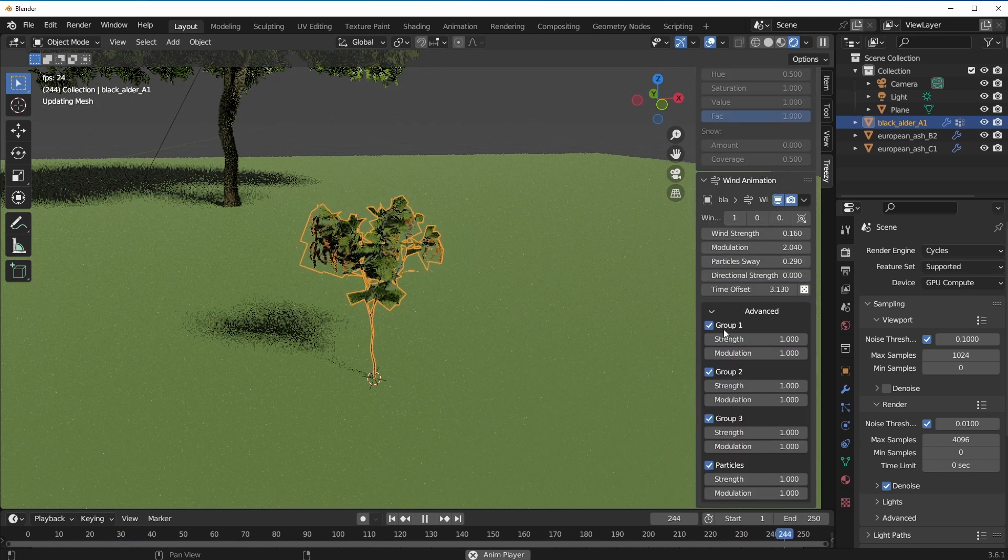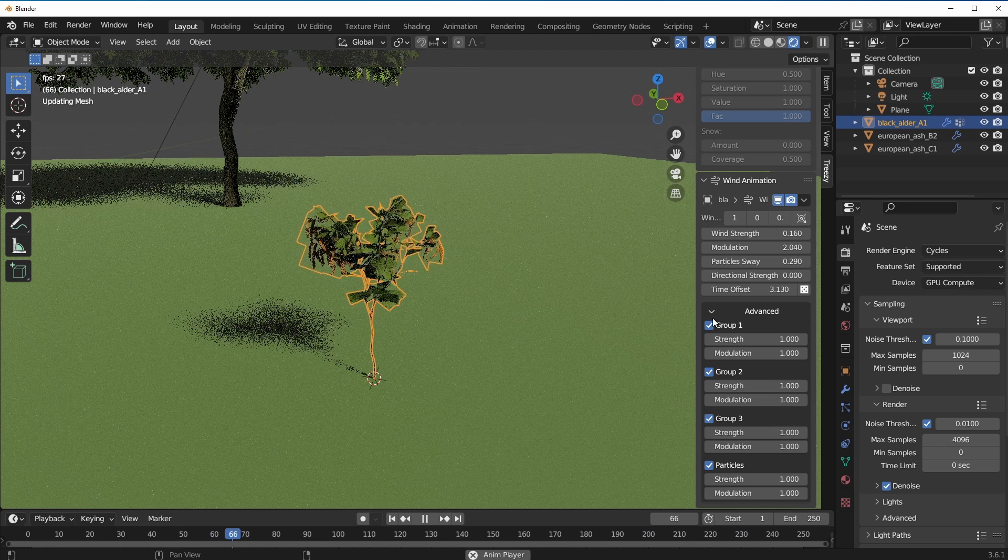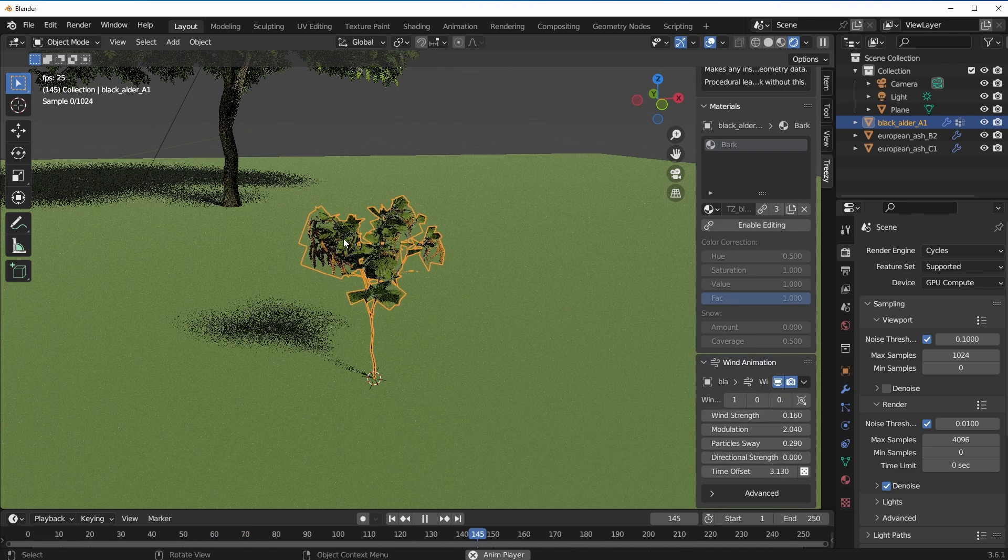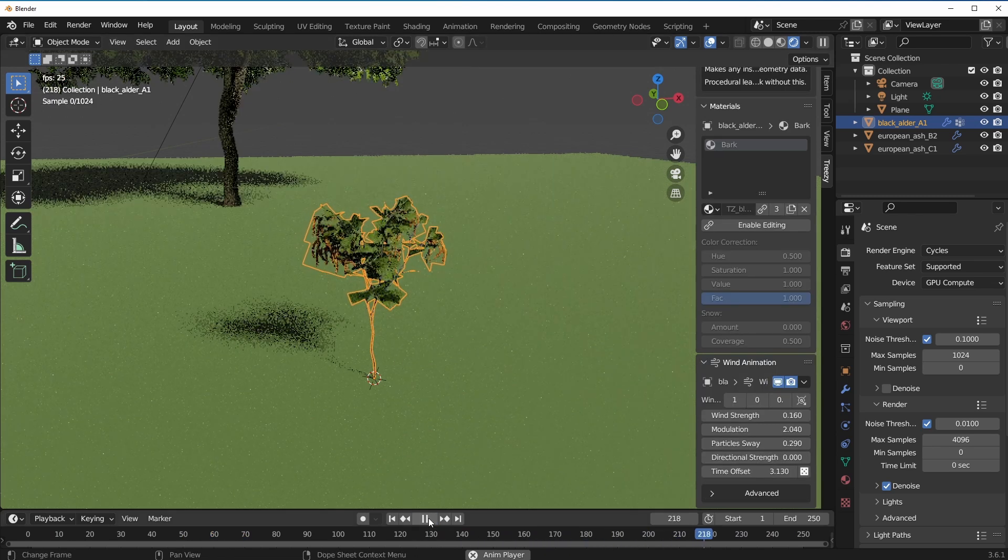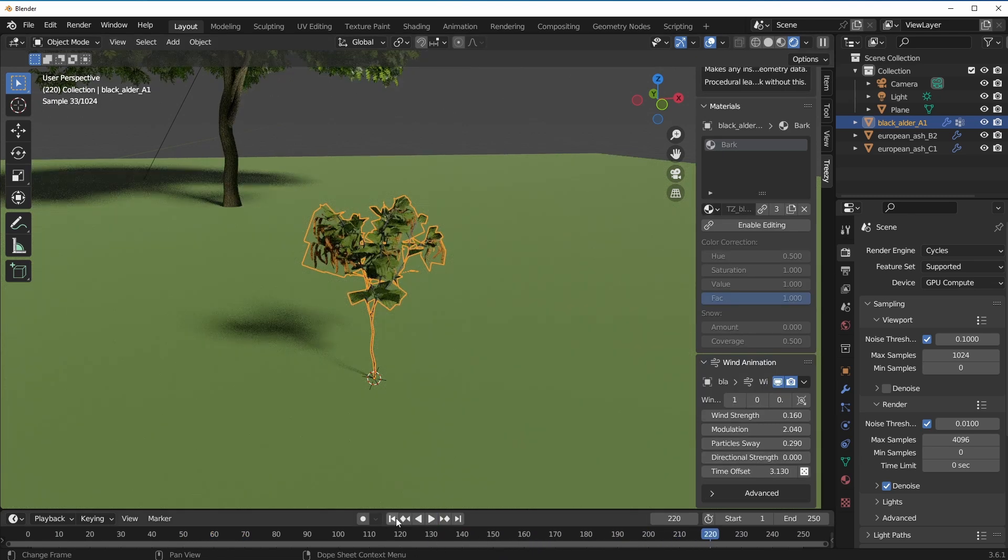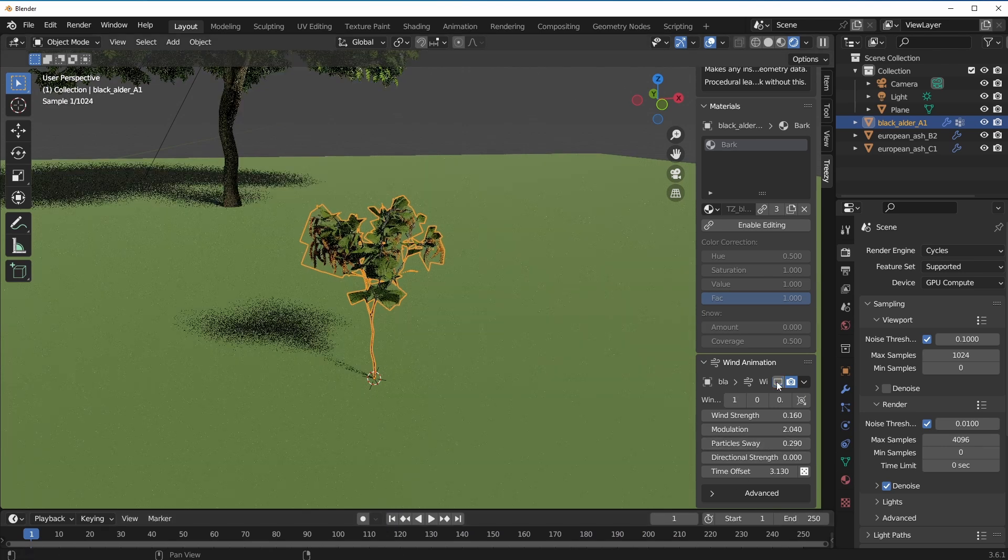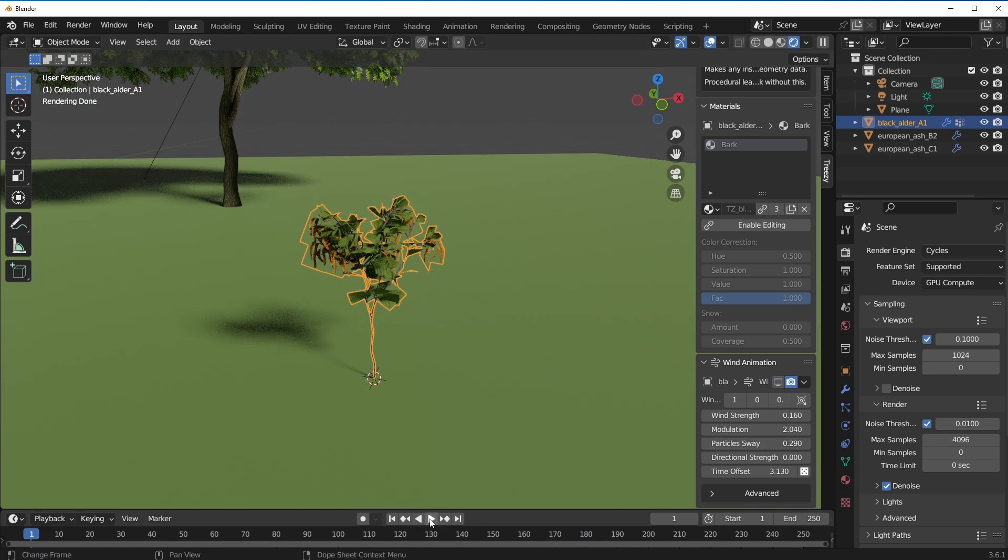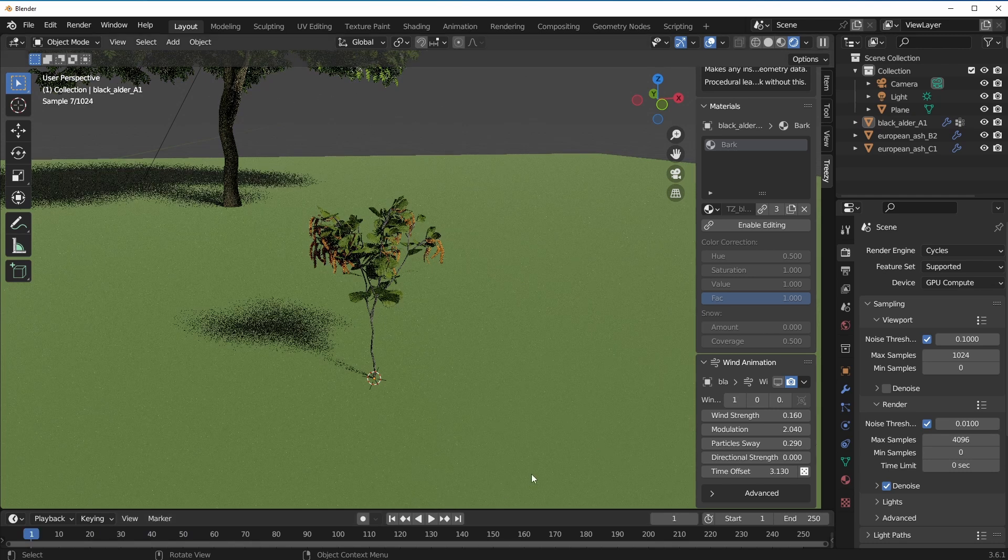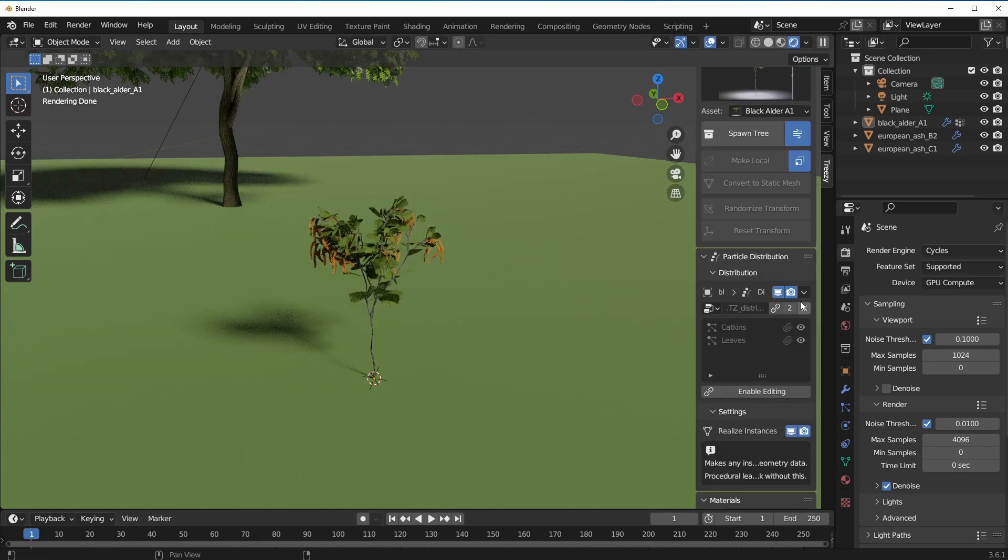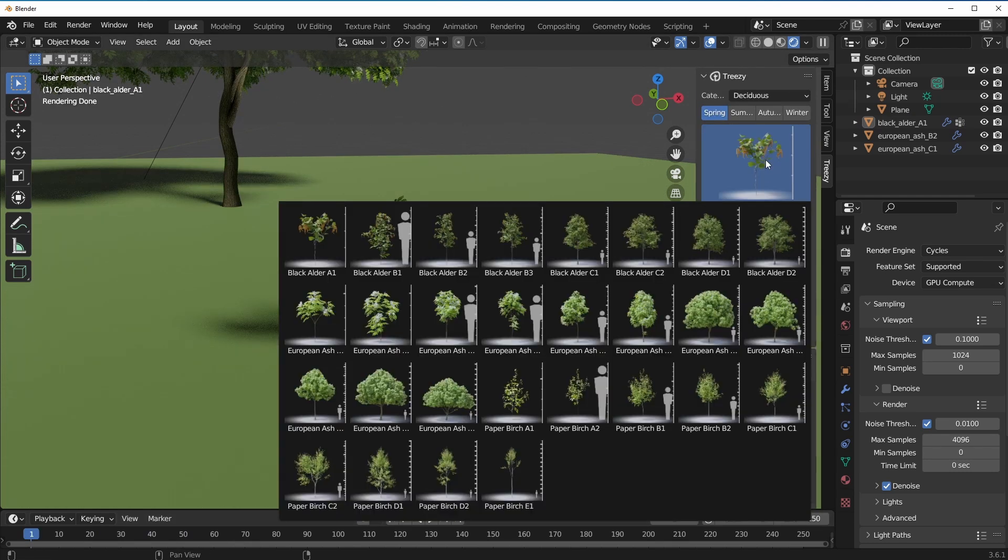If you like to play with the time offset, you can also play with the time offset of the trees. Additionally you have some advanced settings which you can use to play with the strength and modulation. If you don't want this animation to be playing back on your viewport for performance cases, balance this all the way back and turn this off.